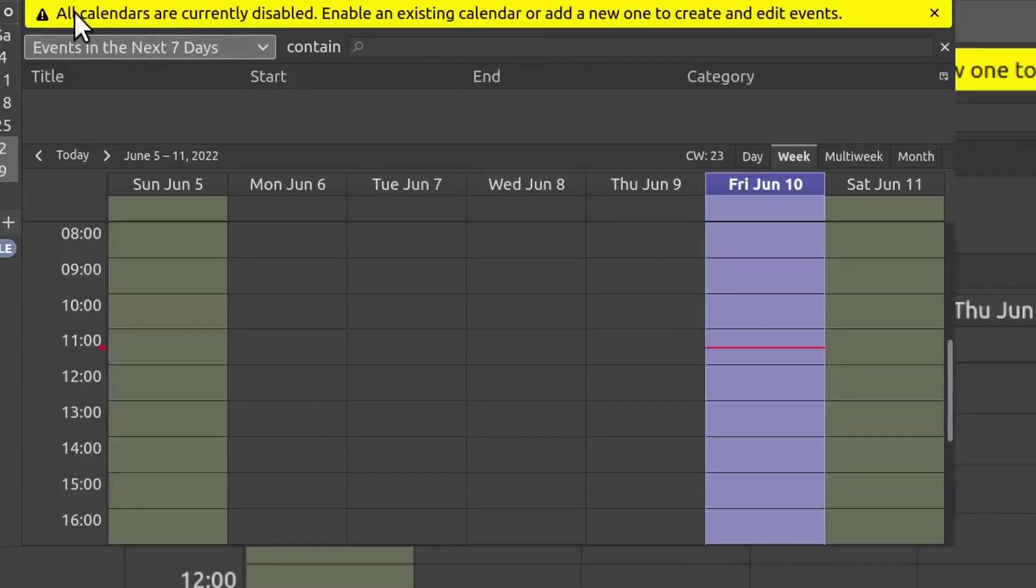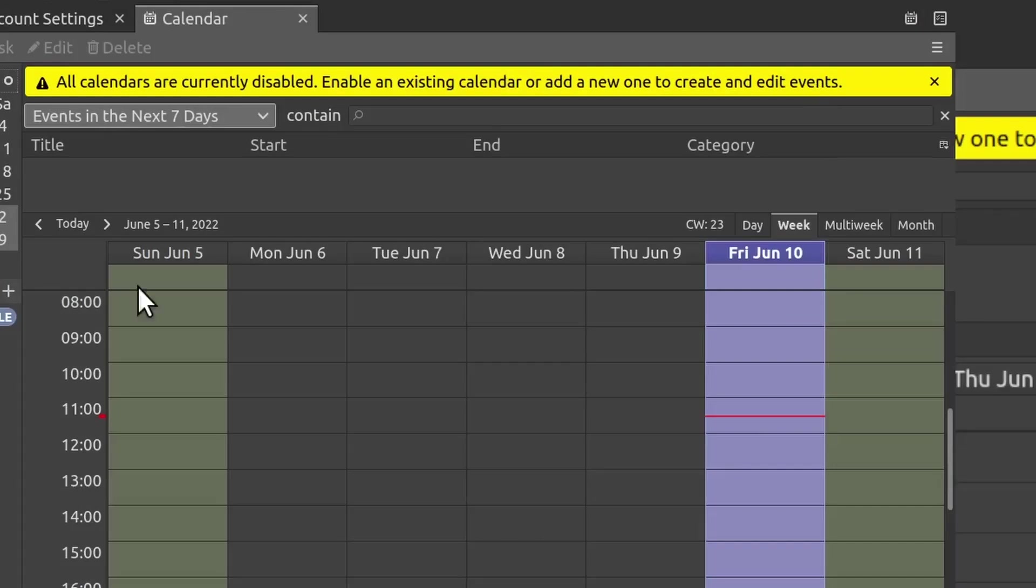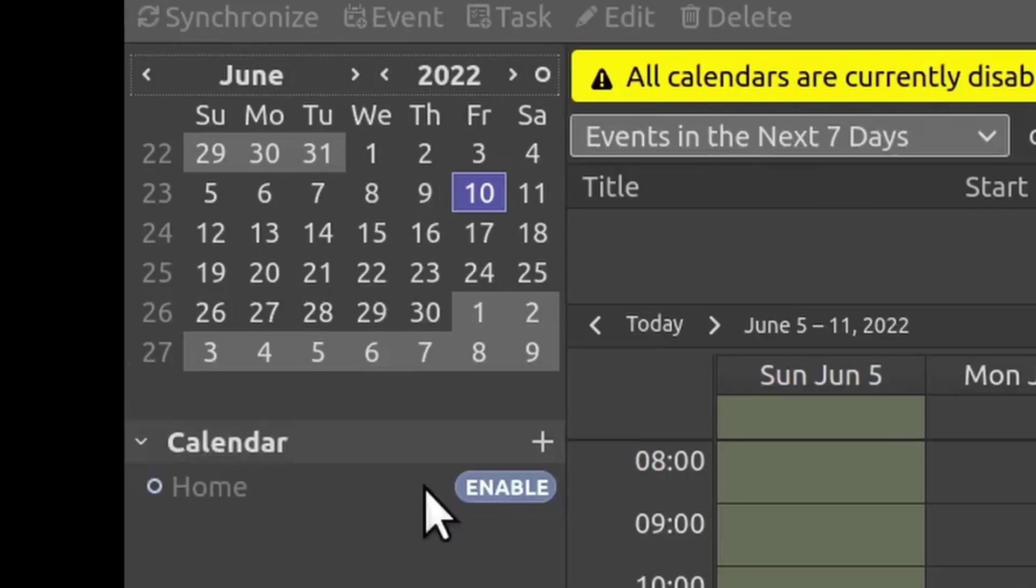And notice it has the big yellow warning: it says all calendars are currently disabled. Enable an existing calendar or add new ones to create and edit events. So over here under calendars, see where it says Enable? Just click Enable.